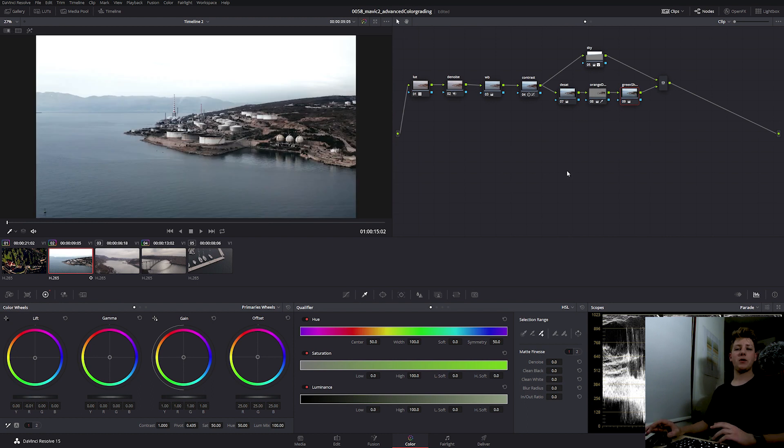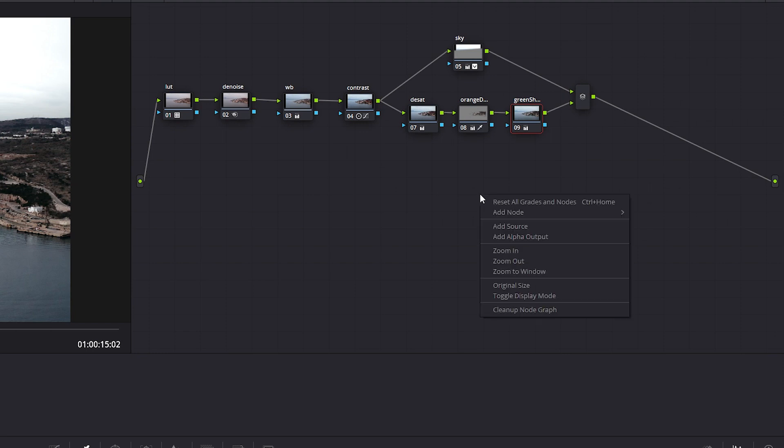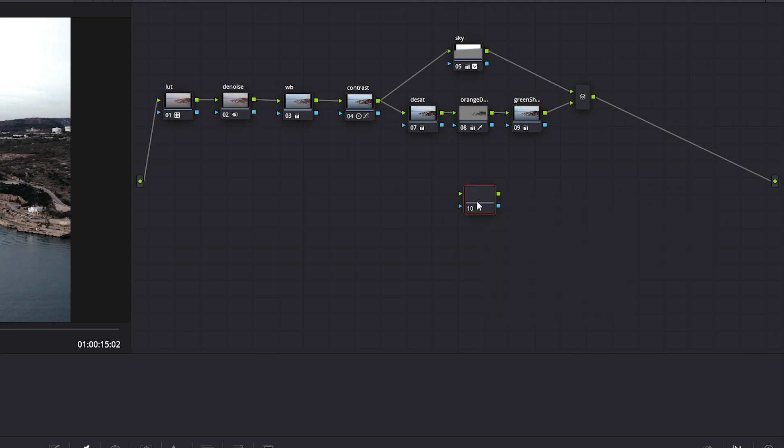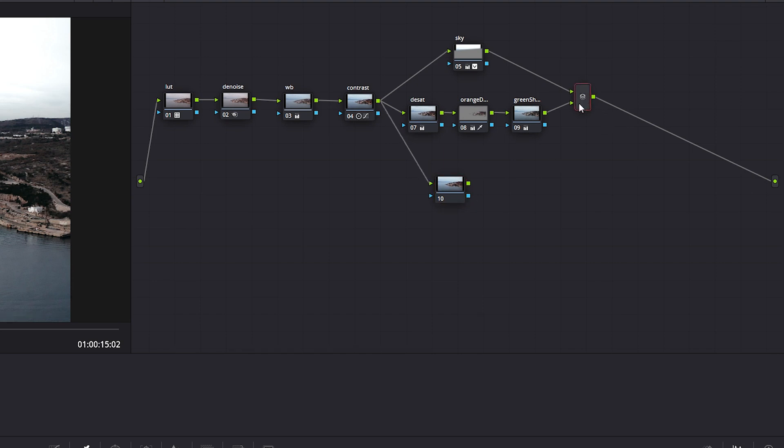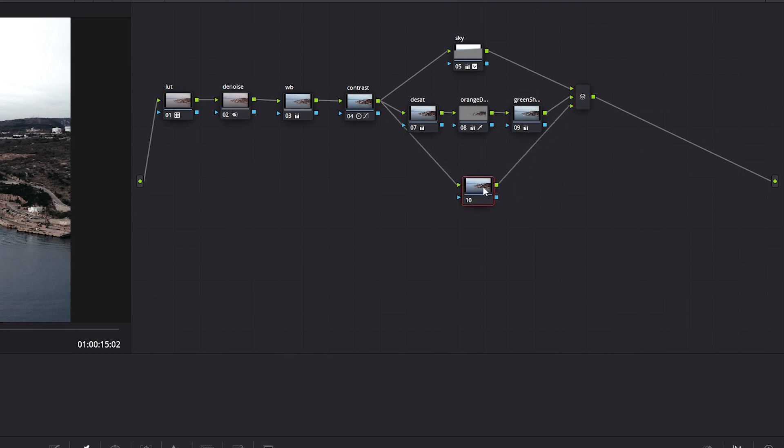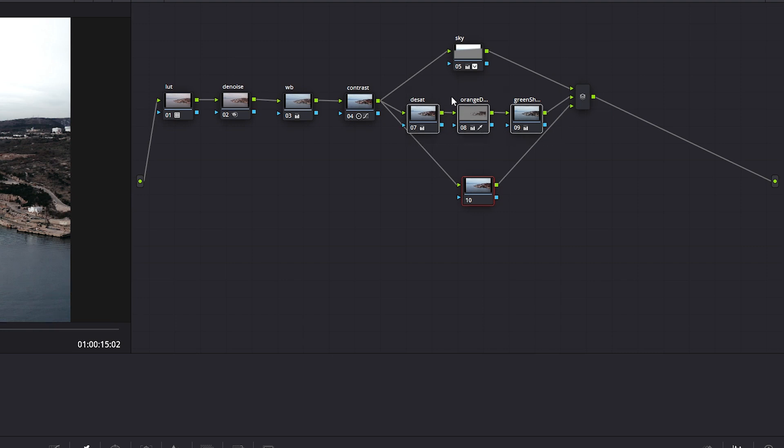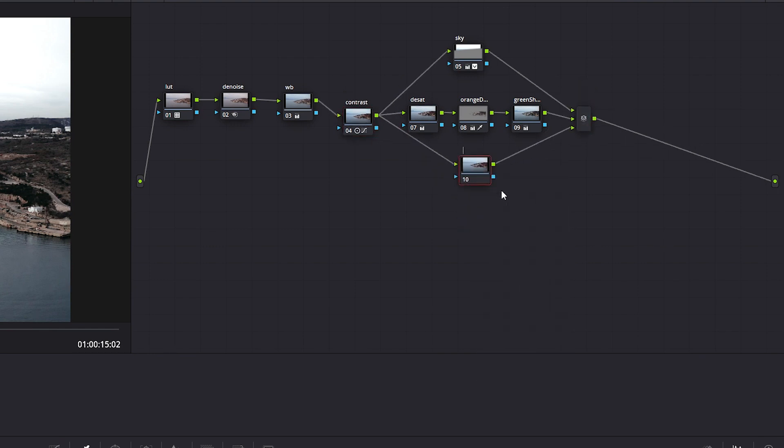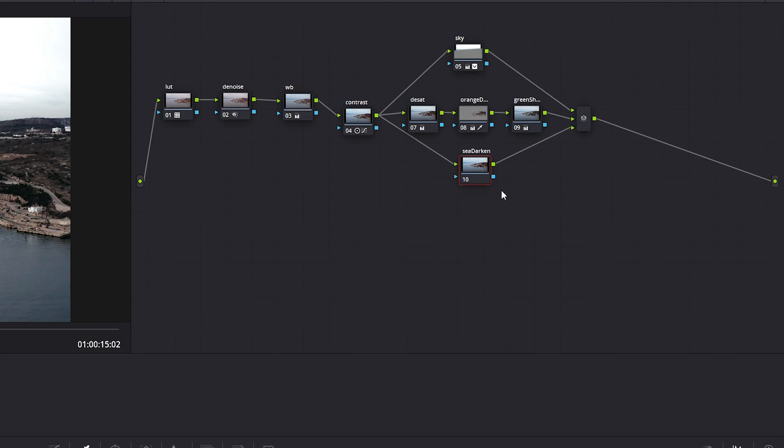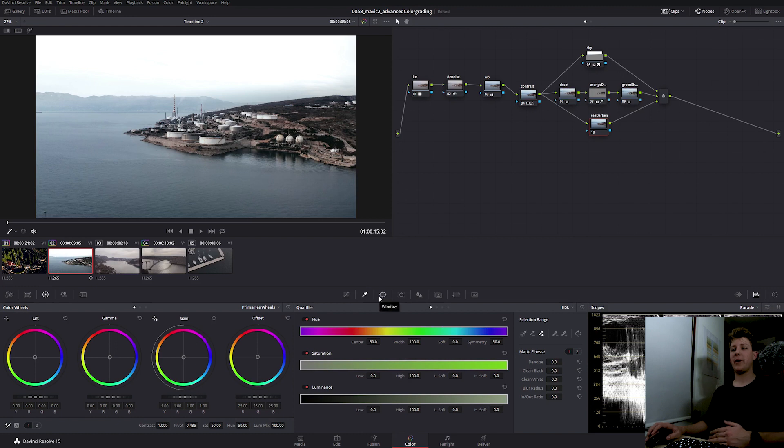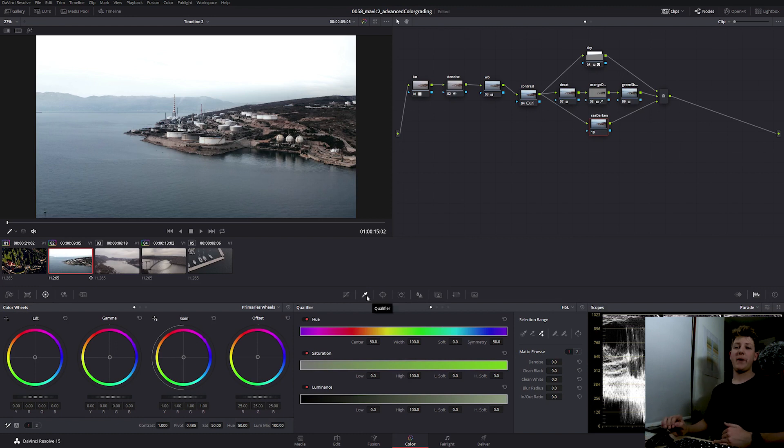Next, what we're going to do is we're going to darken the sea. By right clicking on the empty spot, add node, corrector. We're going to link the contrast and then add a new input to our parallel mixer and linking that up. So again, this node won't affect these three and neither of these will affect the sky. The way we're going to darken the sea is again by using the qualifier and the combination of a power window. You should have already gotten the grasp of this, so I'm gonna speed up the video just a bit.